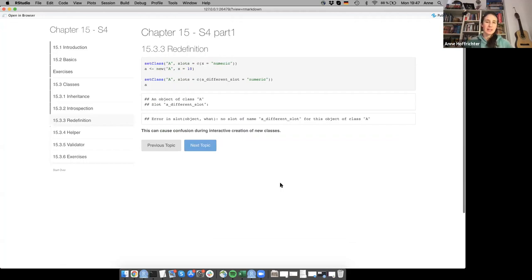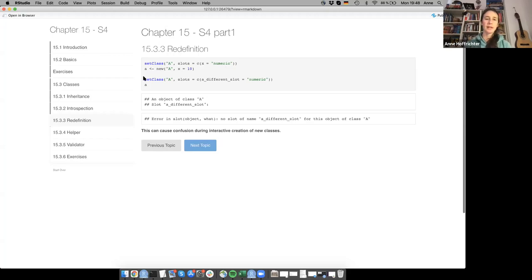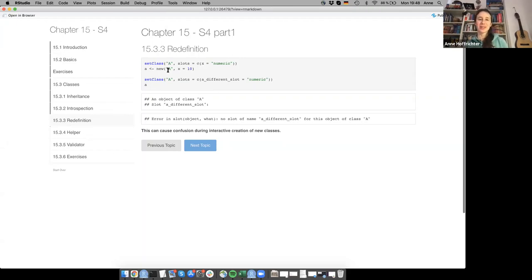A point that can lead to confusion is redefinition. You can set class A with a numeric slot and create an object. If you then use setClass again to redefine class A with a different slot name, calling the original object will show an error because there's no slot with the new name — the object was defined before the class changed. The object retains the same class name but no longer has the slots the class now expects.